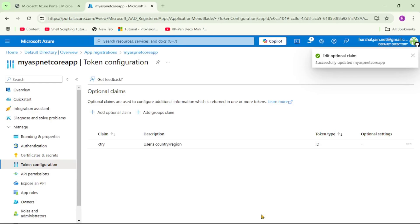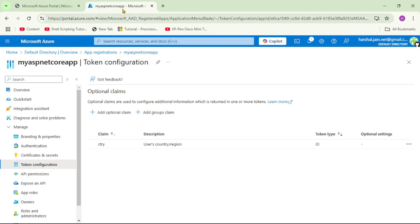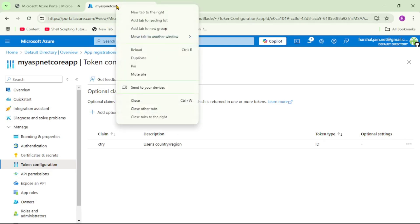Now when this user John David tries to log in, his country will also be provided in JWT token. But then we need to set the country as well right for this user. So let me duplicate this tab.